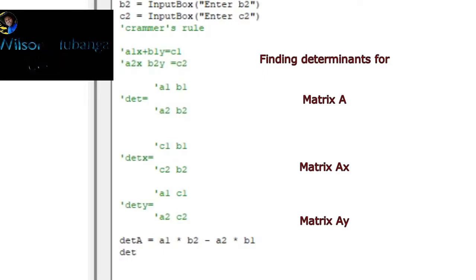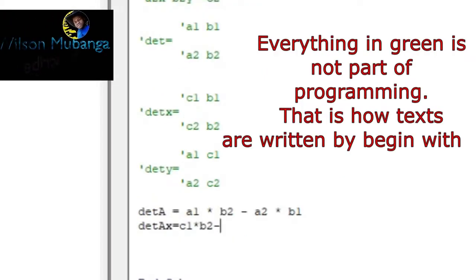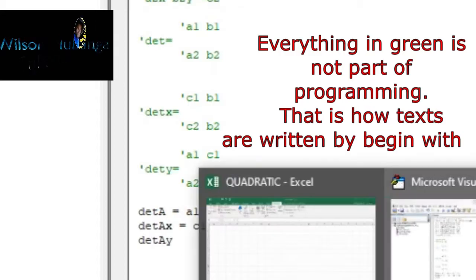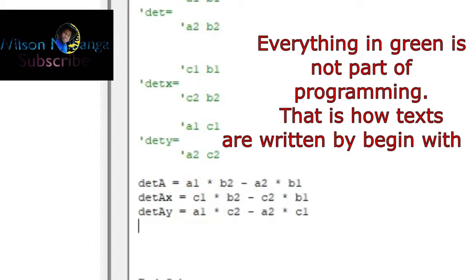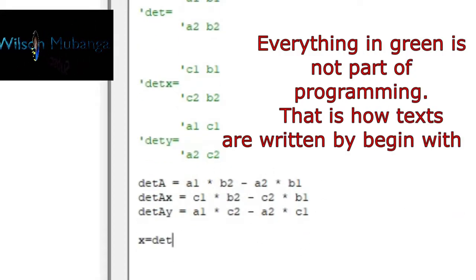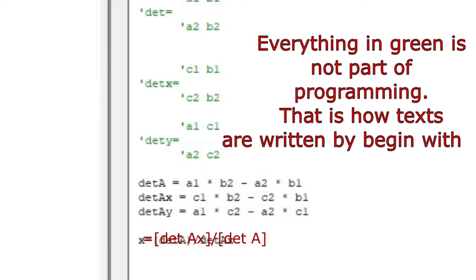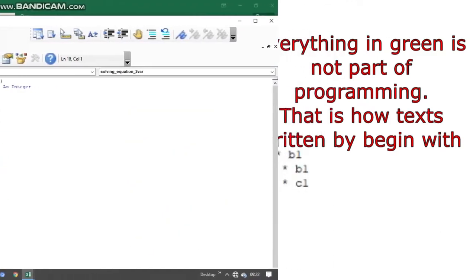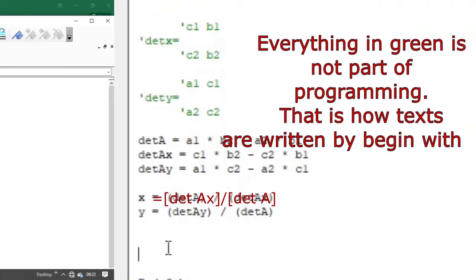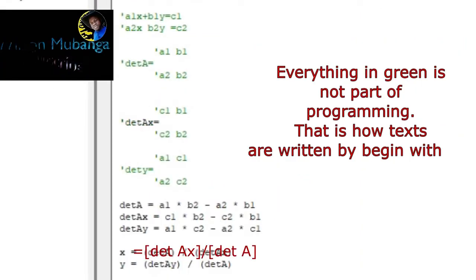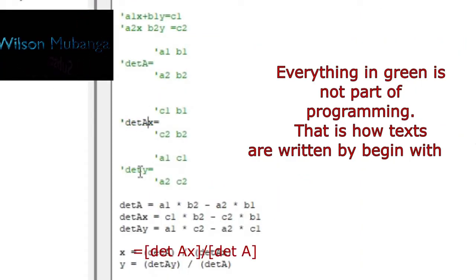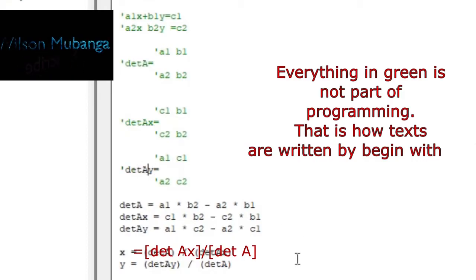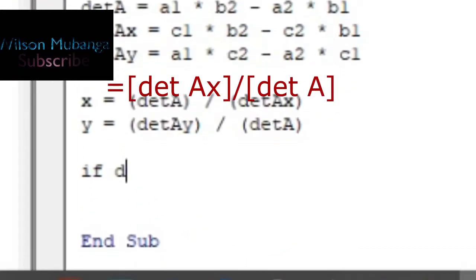Determinant a, which is the determinant for the coefficients of our functions. Then by Cramer's rule we find that x1 is the determinant of ax divided by determinant of a, and then y is the determinant of ay divided by the determinant of a.